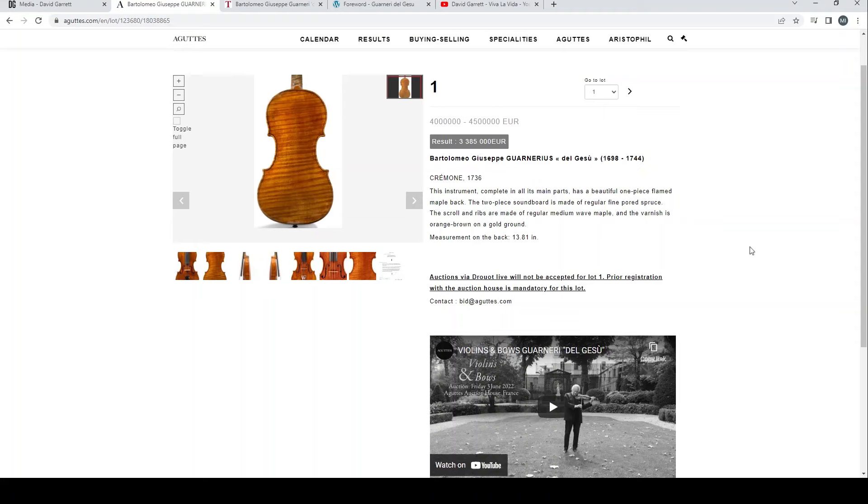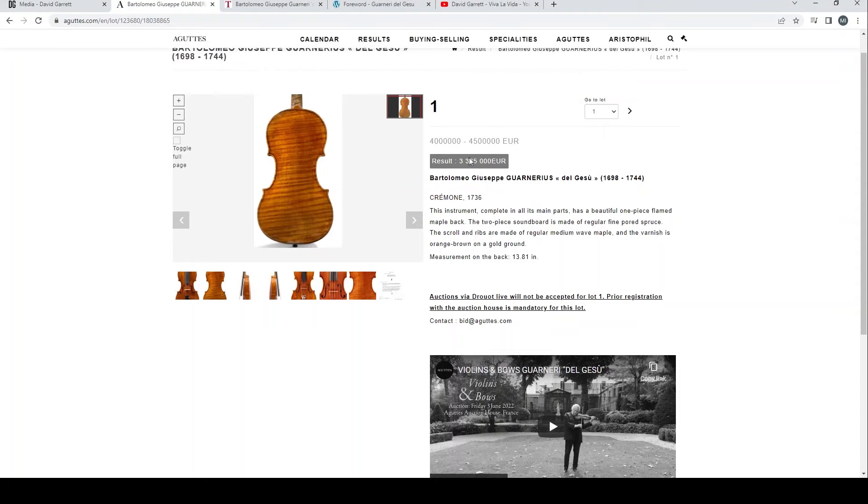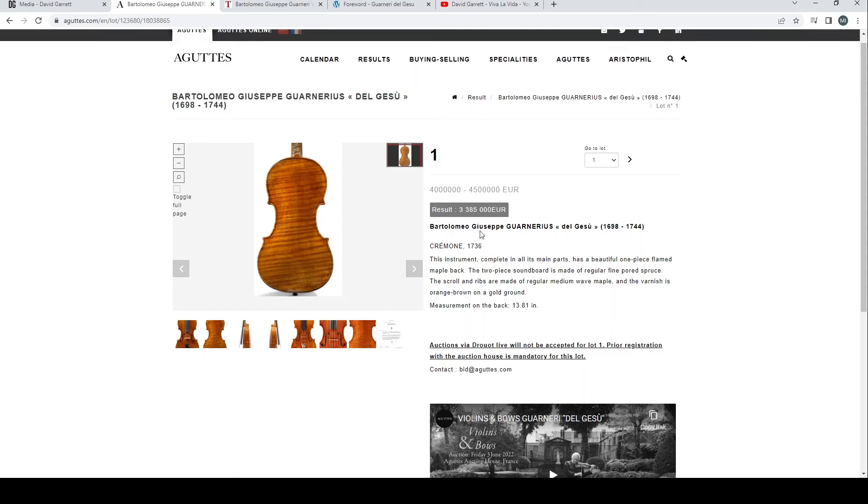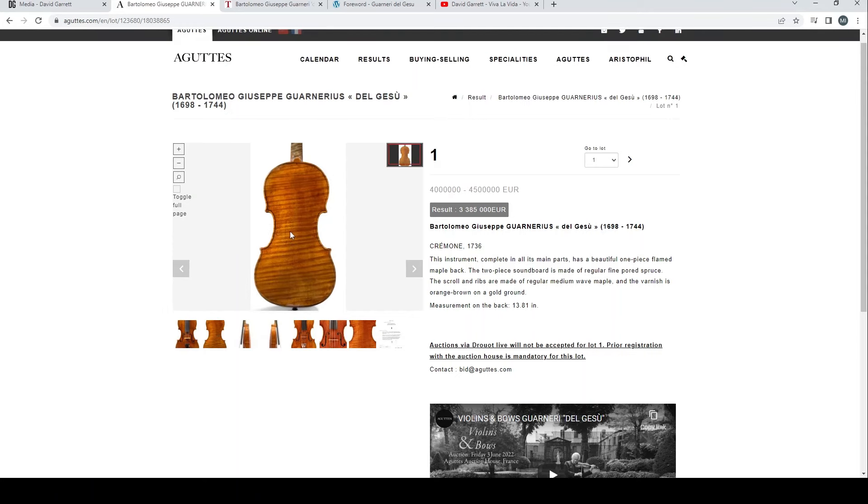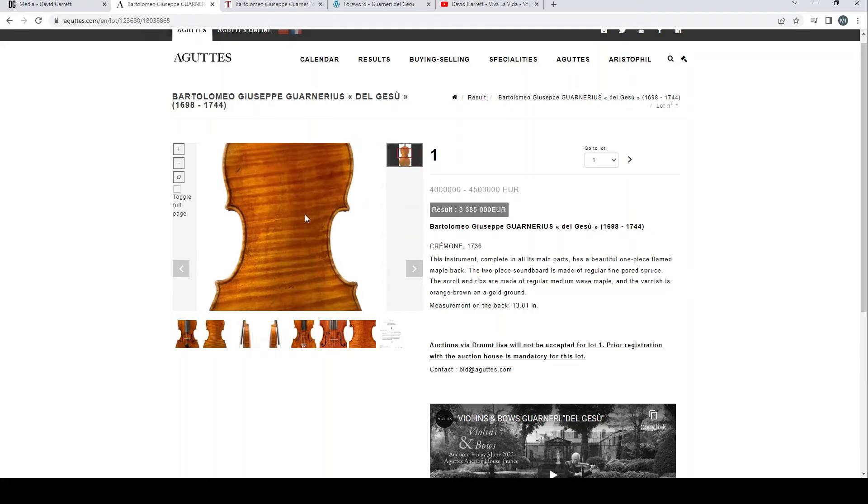One interesting thing about this particular auction is that the violin ended up selling for a lot less than people expected. The estimate was four to four and a half million euros, and it only sold for 3.385 million euros. That's quite a big difference.